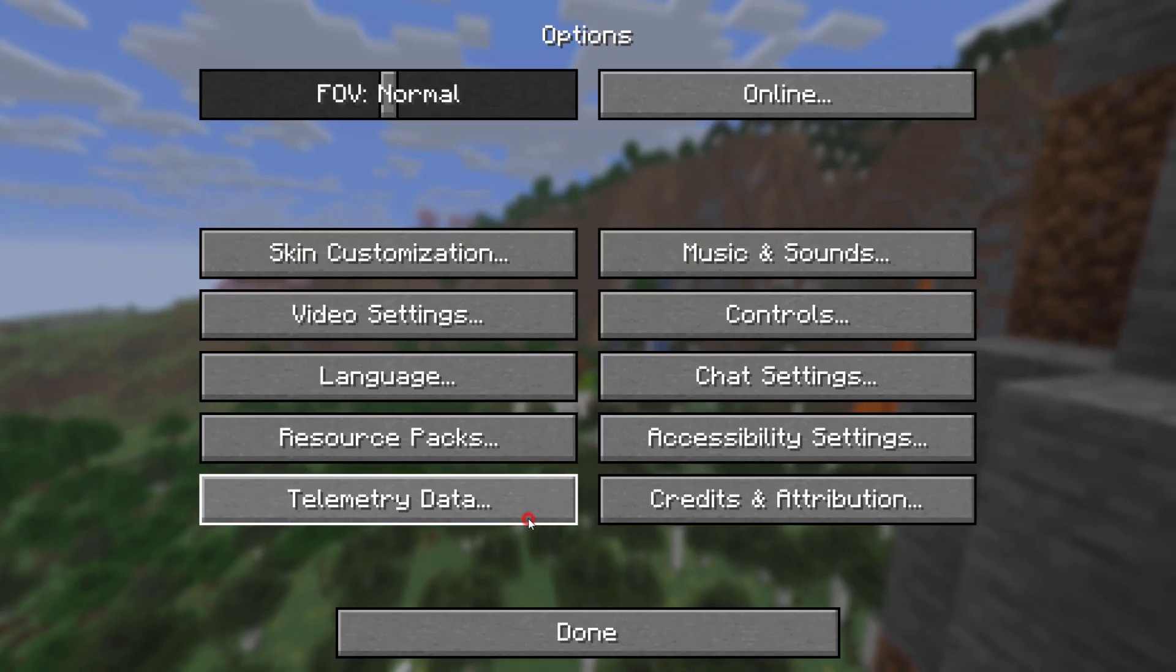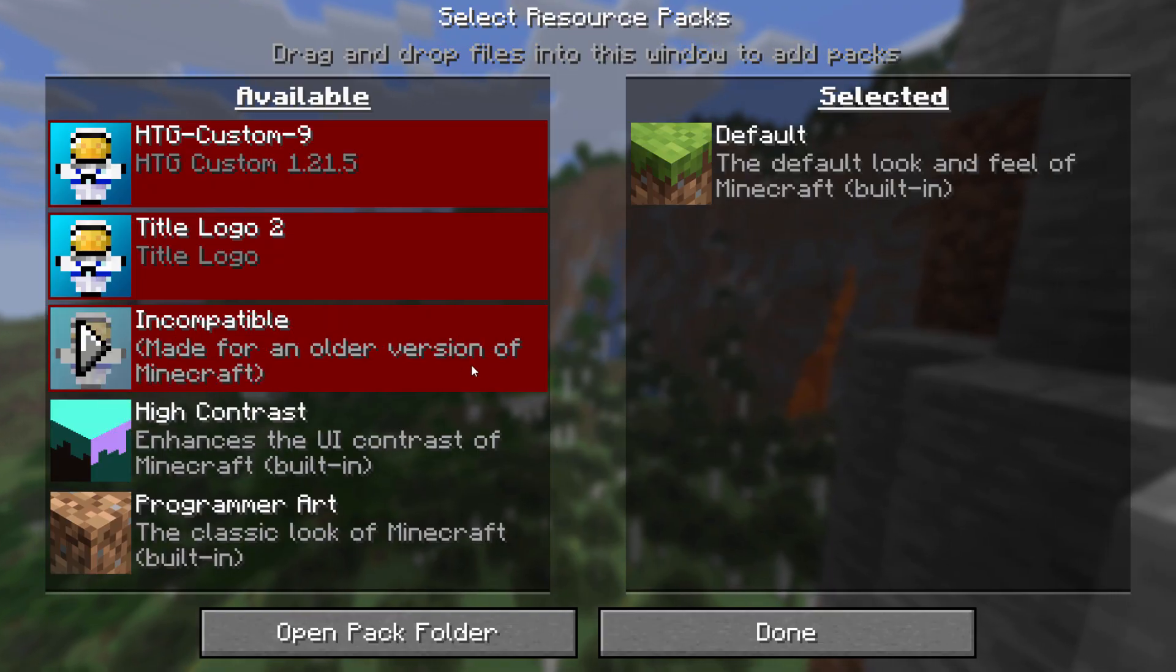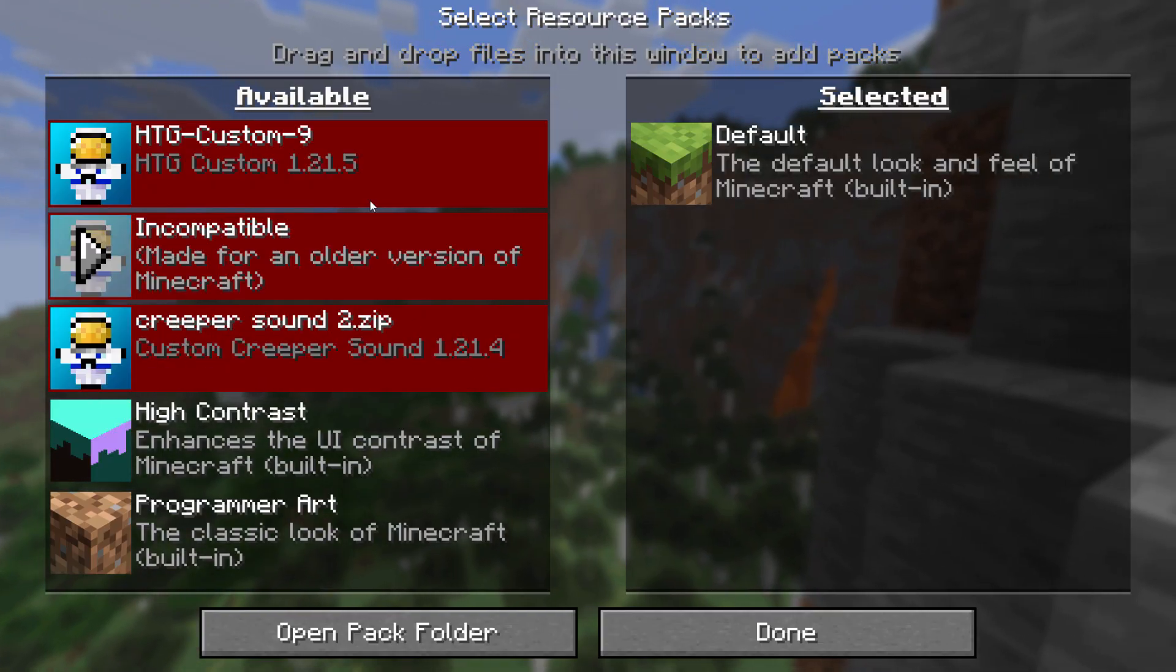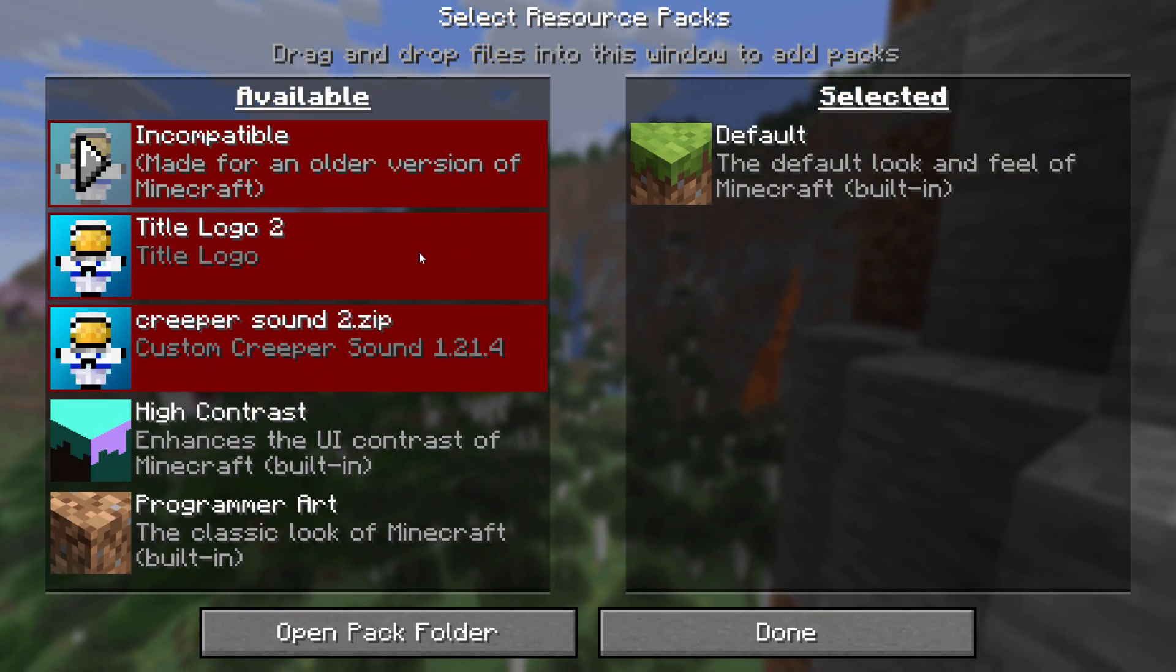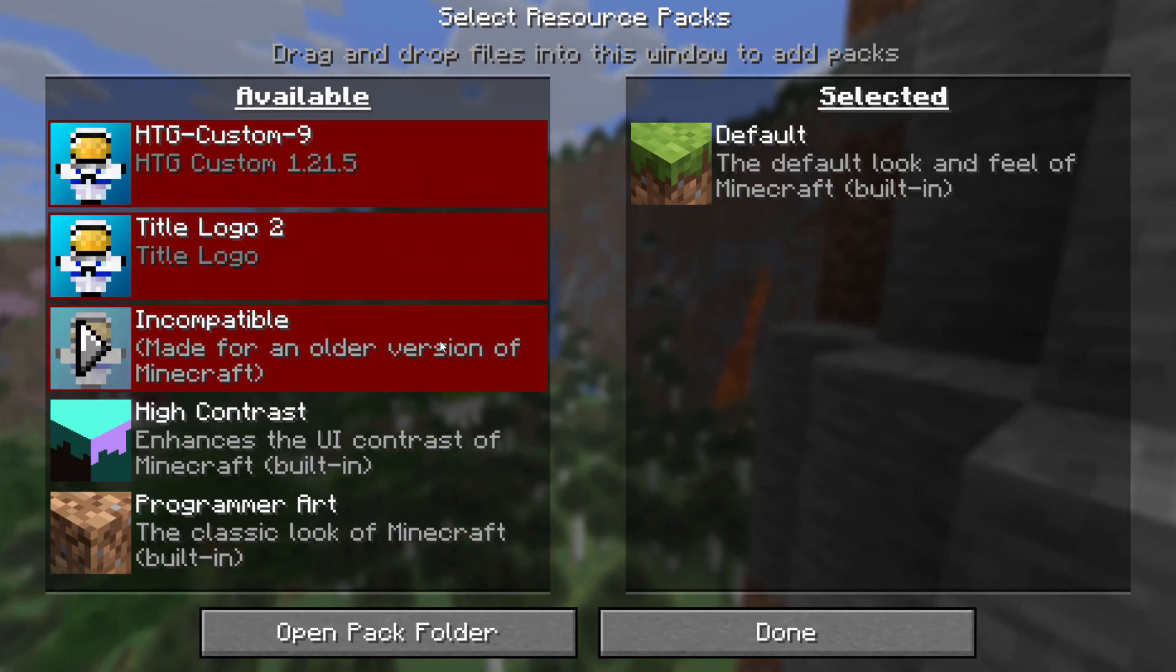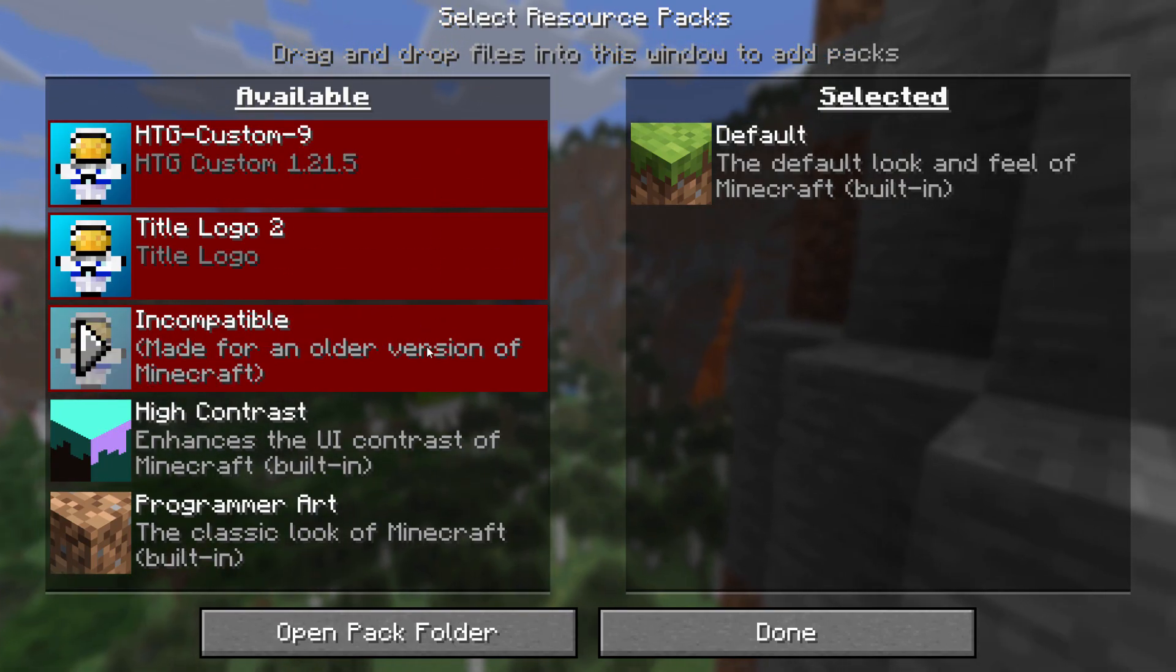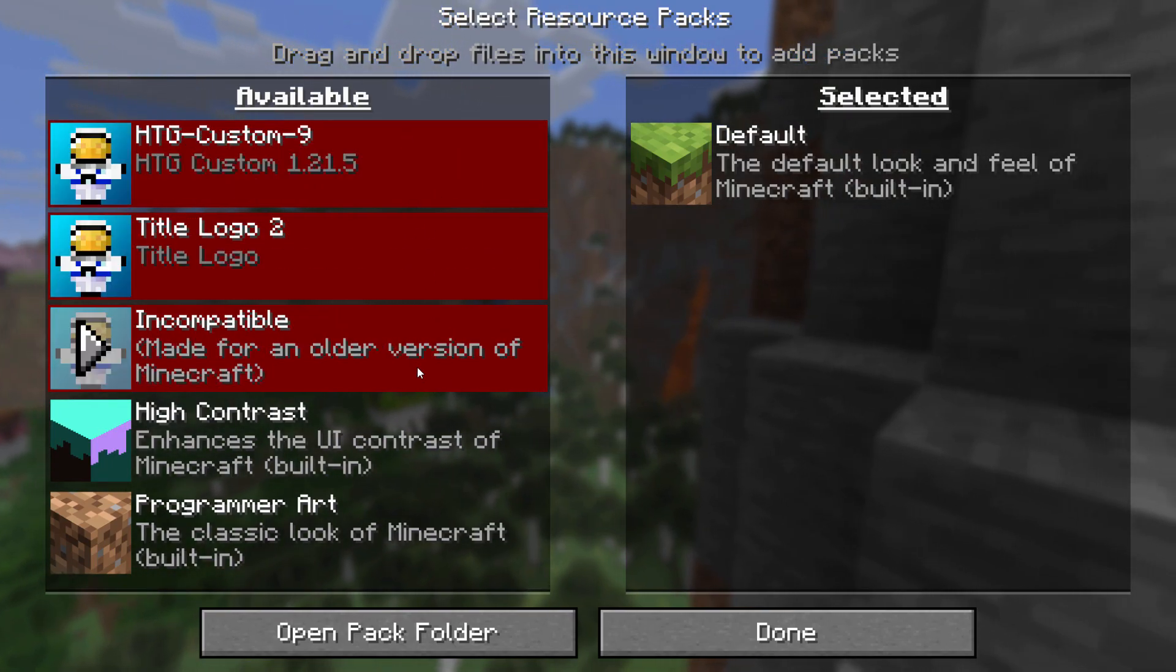Let's go into the options and resource packs and notice that we have red over here. These are no longer compatible. That means that these now have the wrong version of the pack MCMeta. Easy to fix.